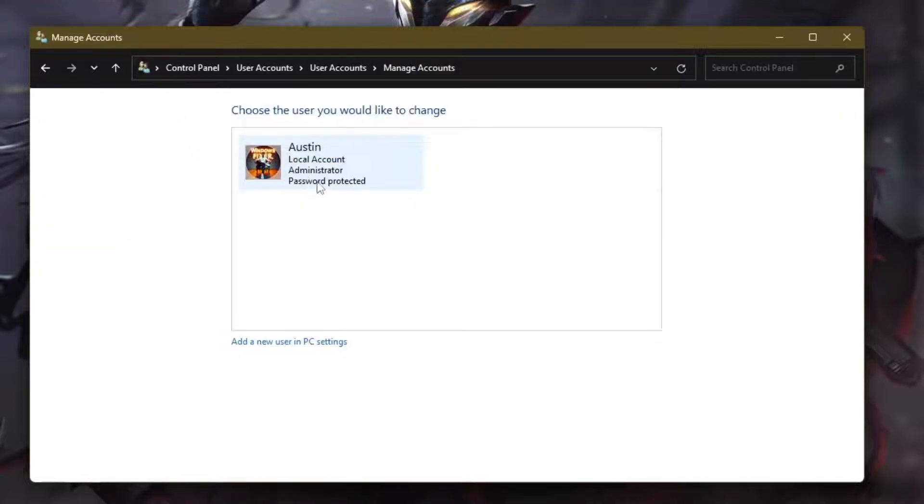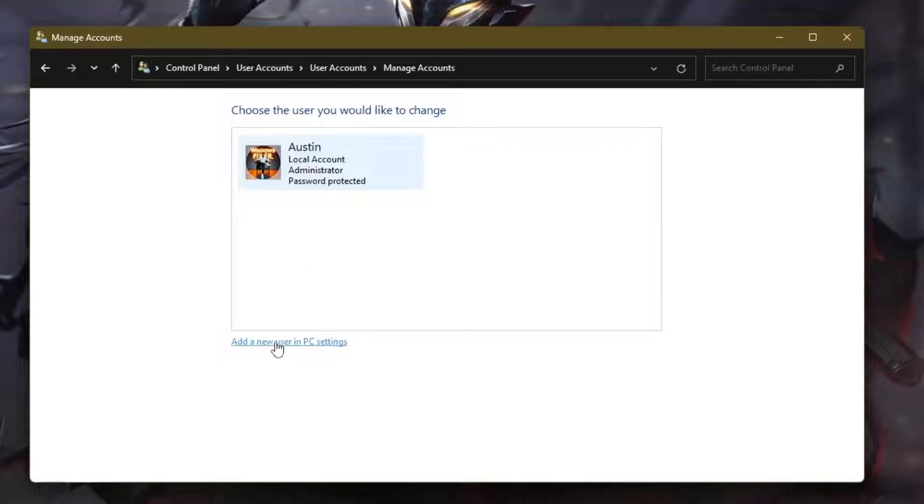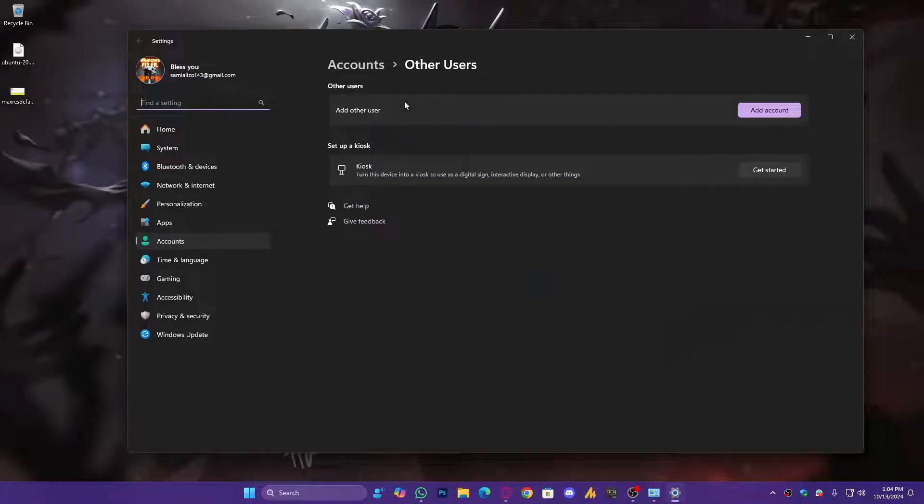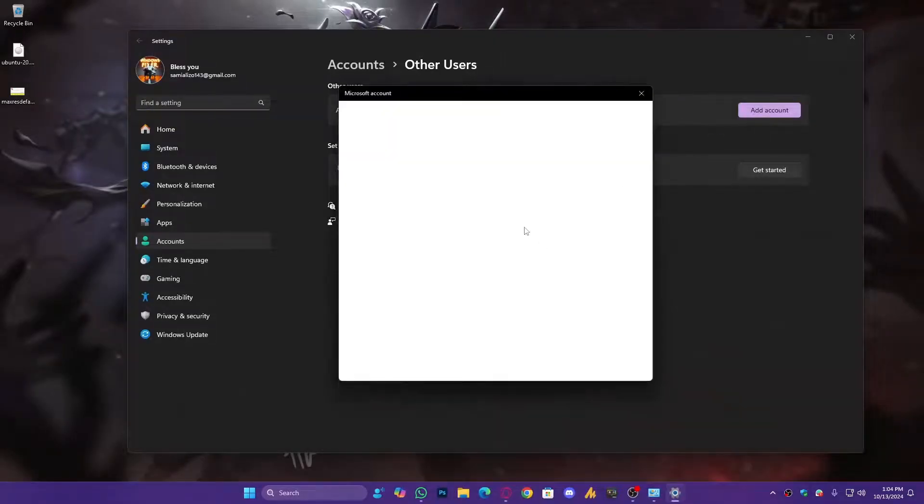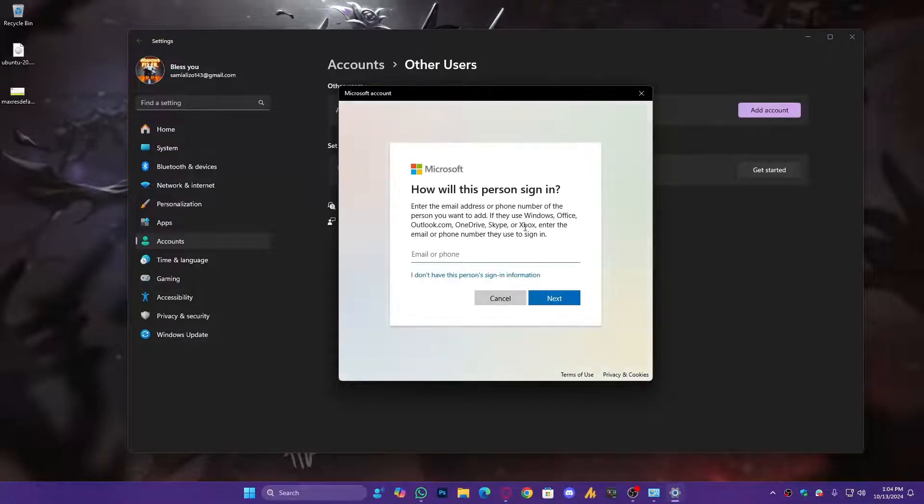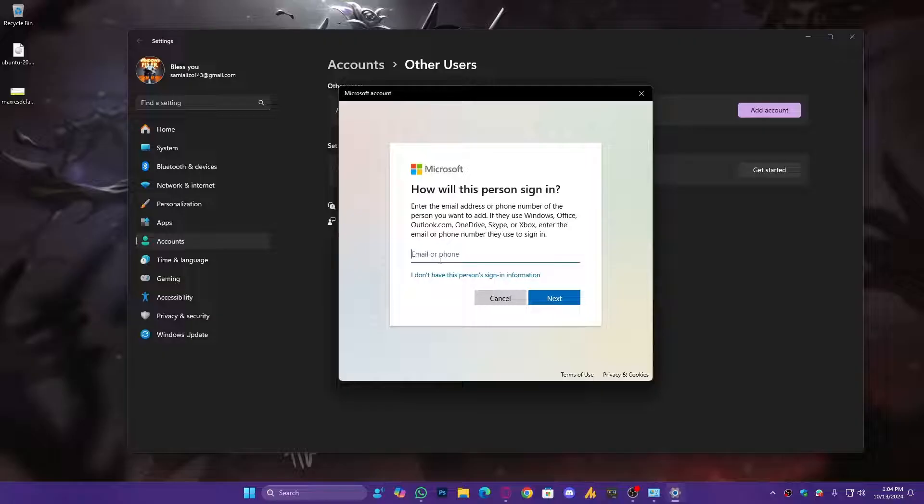But if you don't have, click on 'Add a new user in PC settings.' That often solves your problem. Now what you're going to do here, add another user, click on Add. Now this time it will ask you to use your email for a separate account.